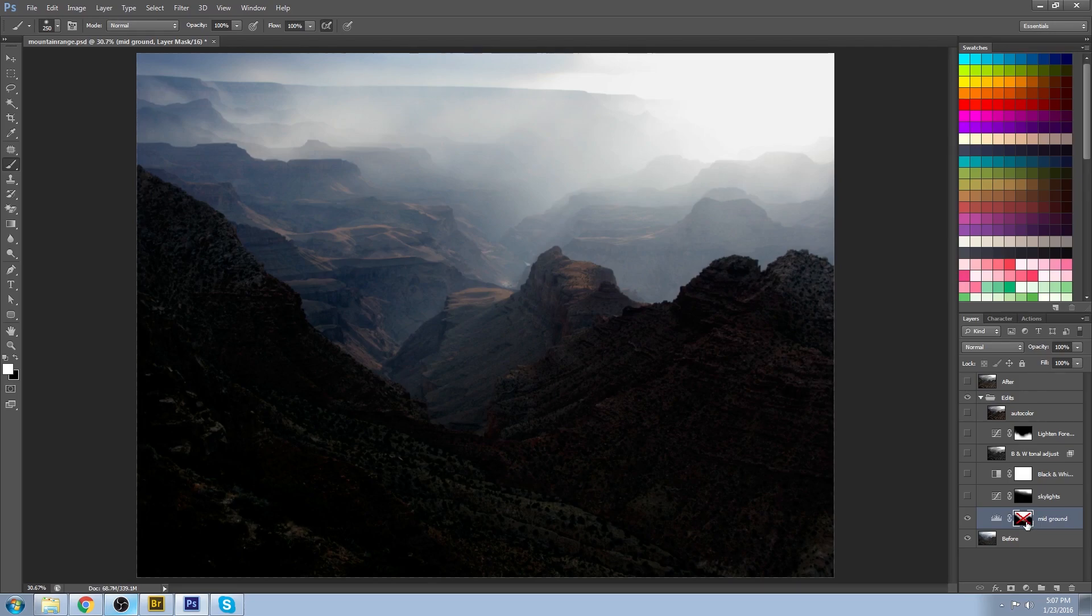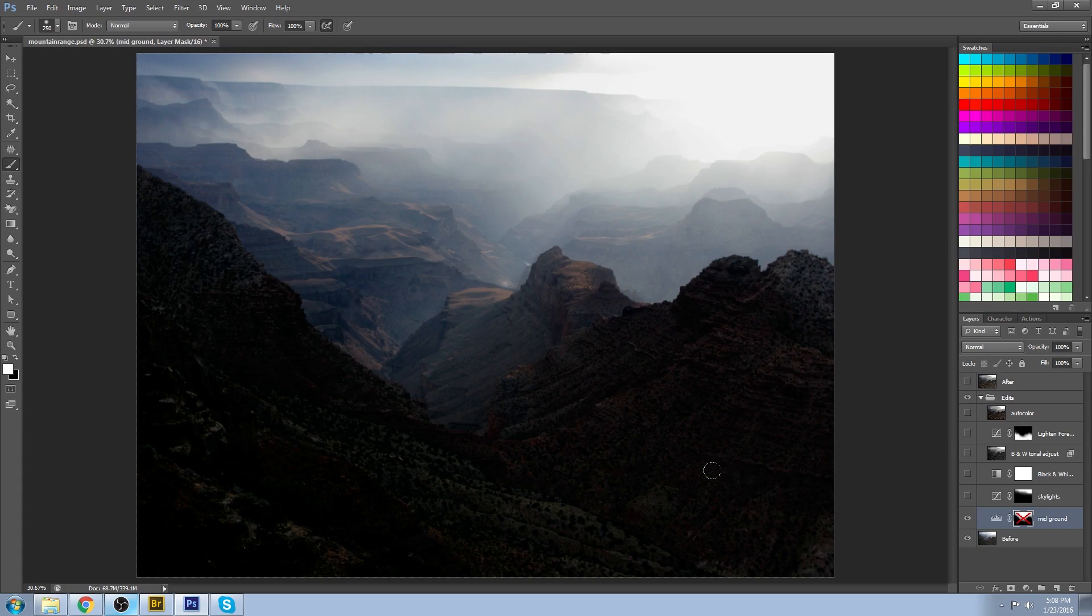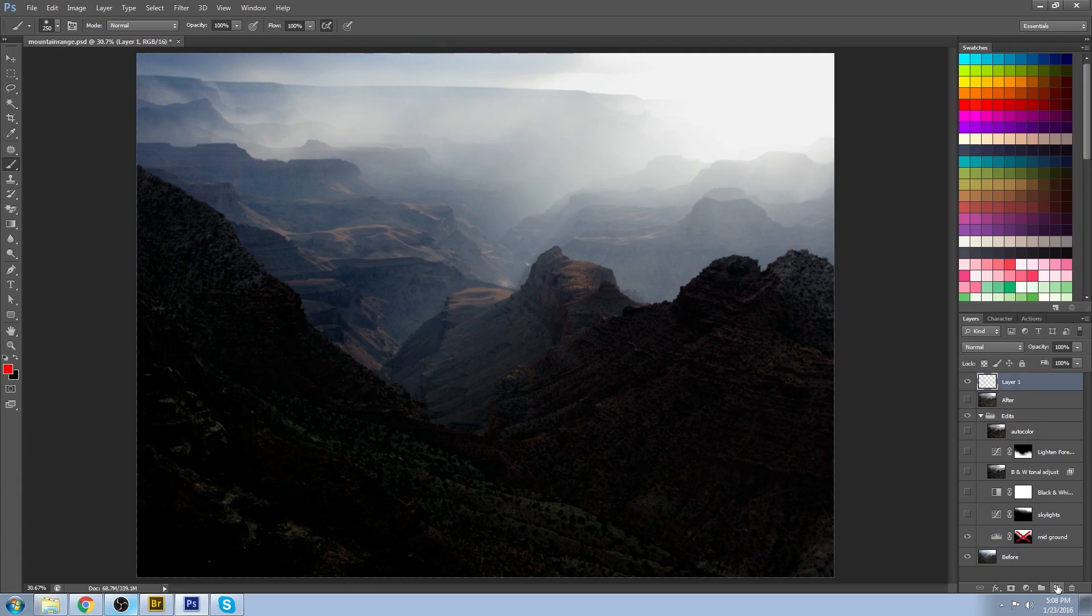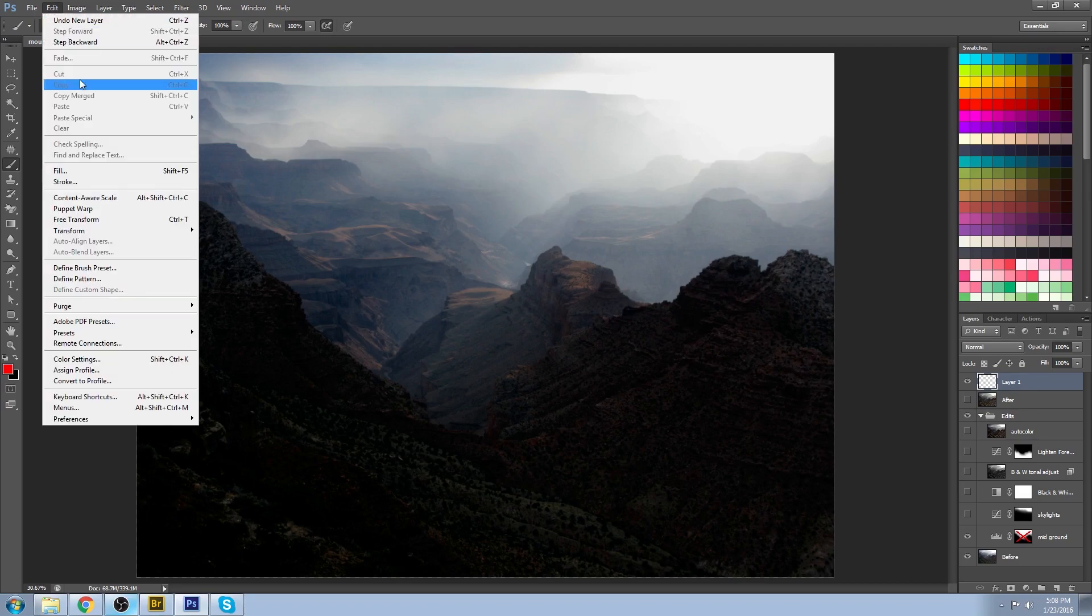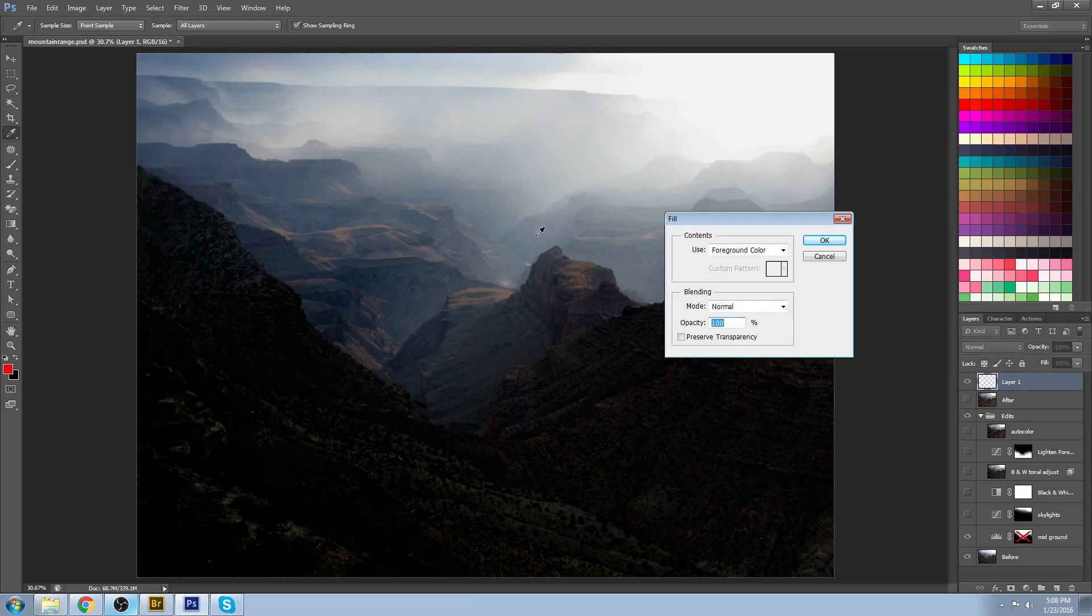Now the way that you make it more isolated is you create a layer mask. So I'm just going to do a quick example of a layer mask in case you don't know how to do that already.